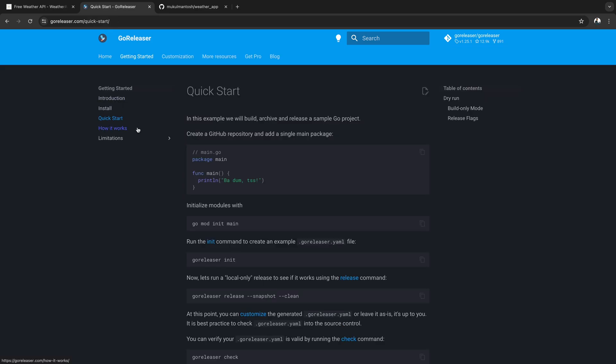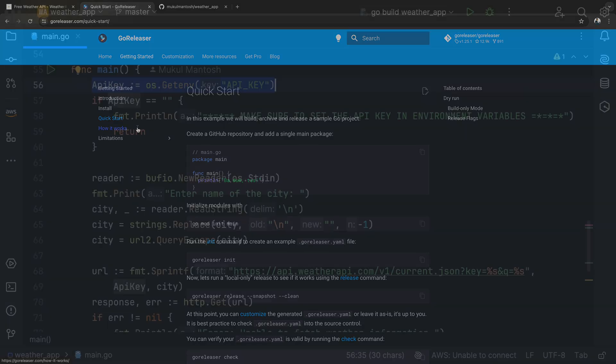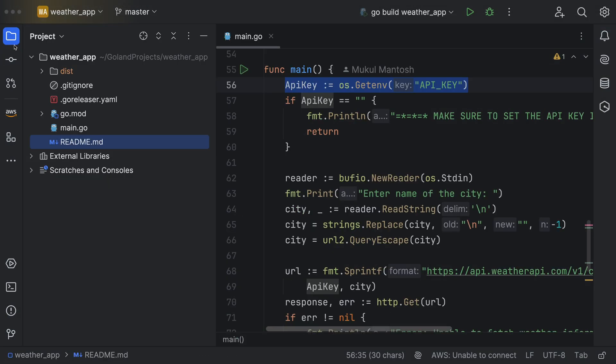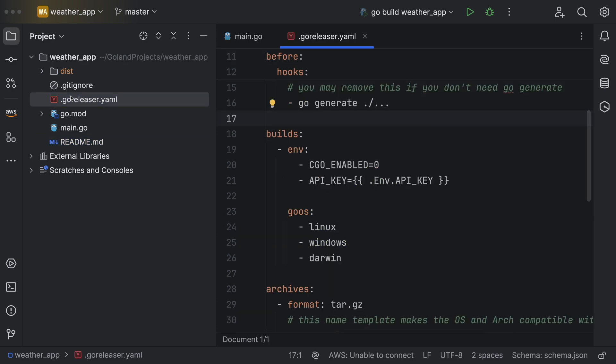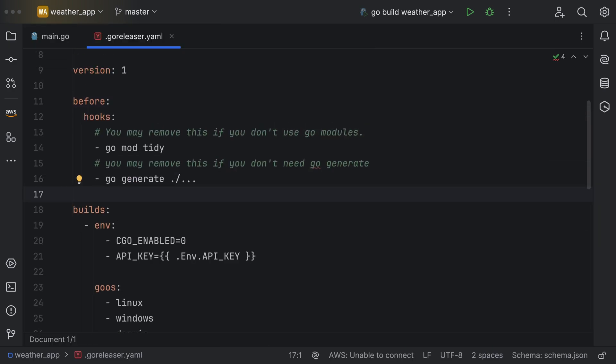Let's begin with the quick start. The first command we will run is GoReleaser init, which creates a YAML-based configuration file. As you can see, I have already created the GoReleaser file.